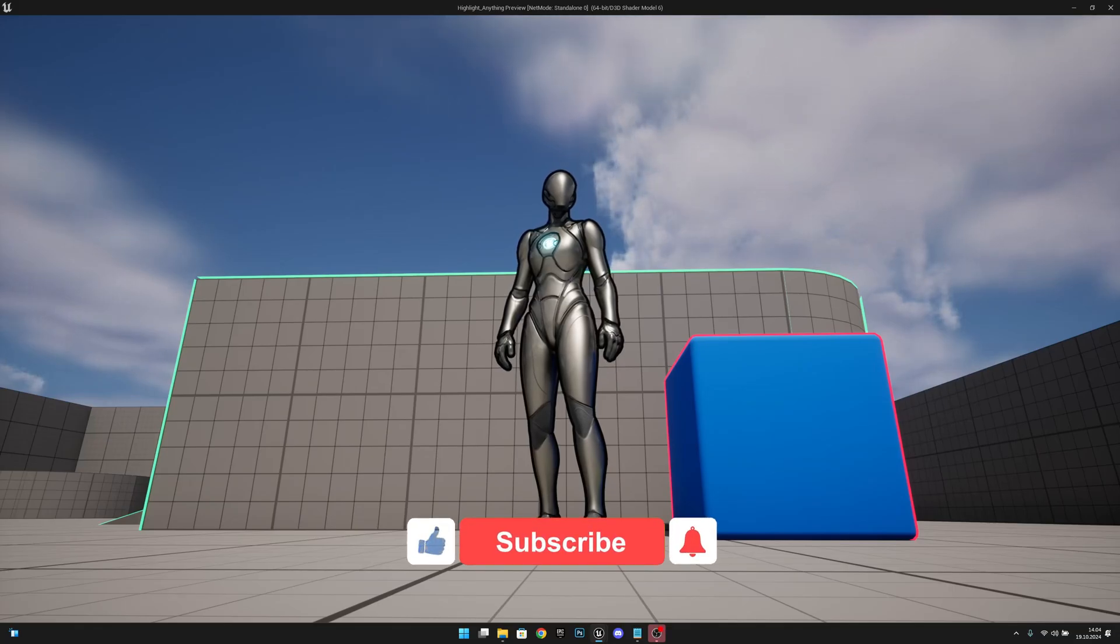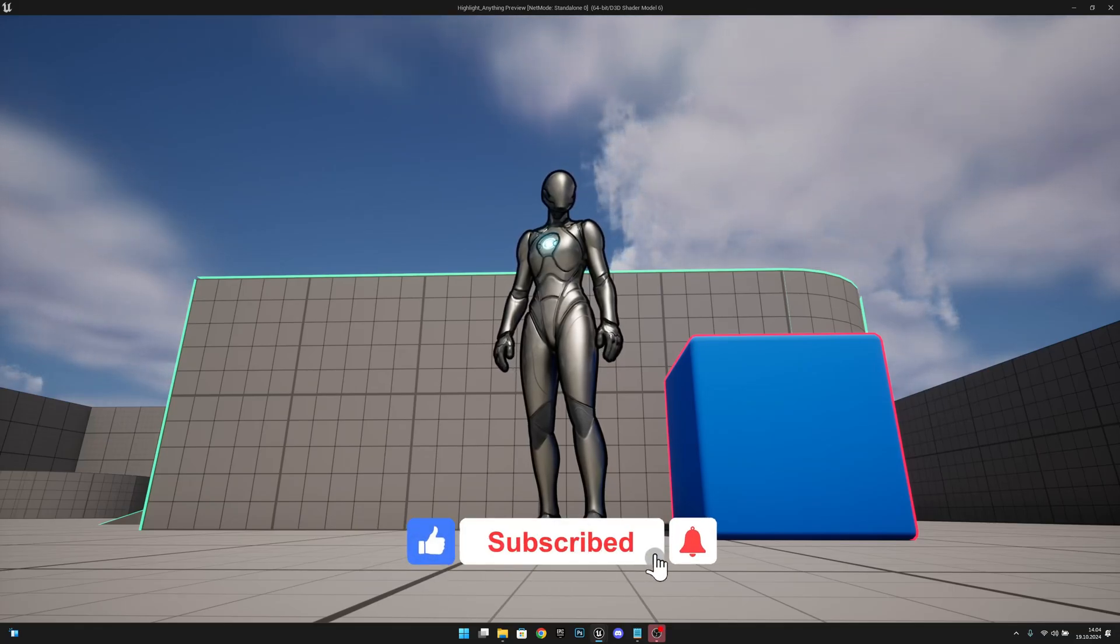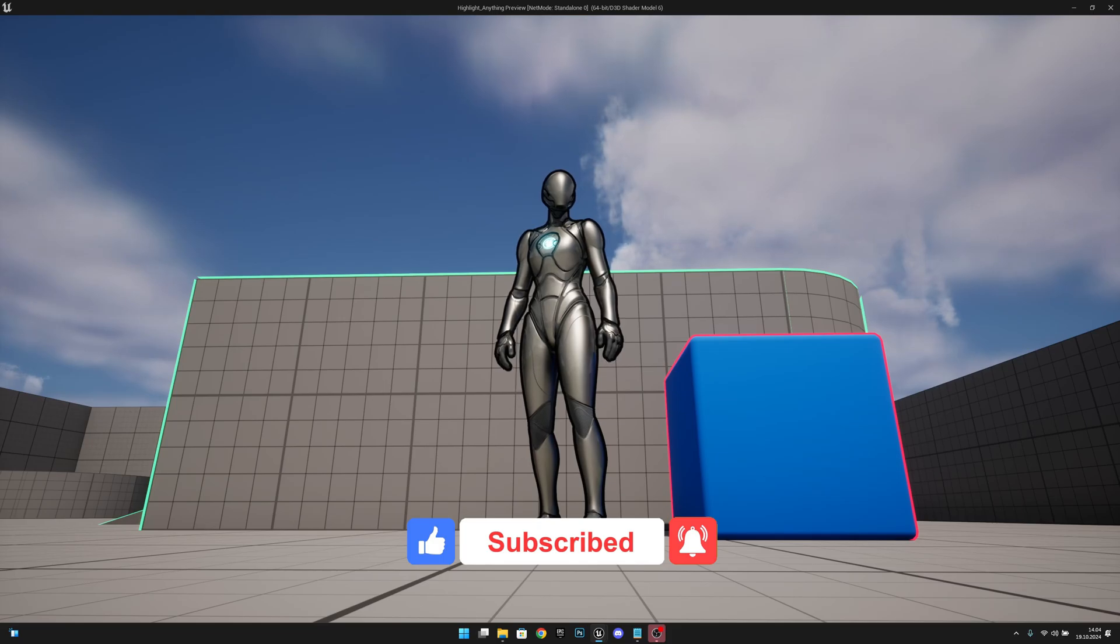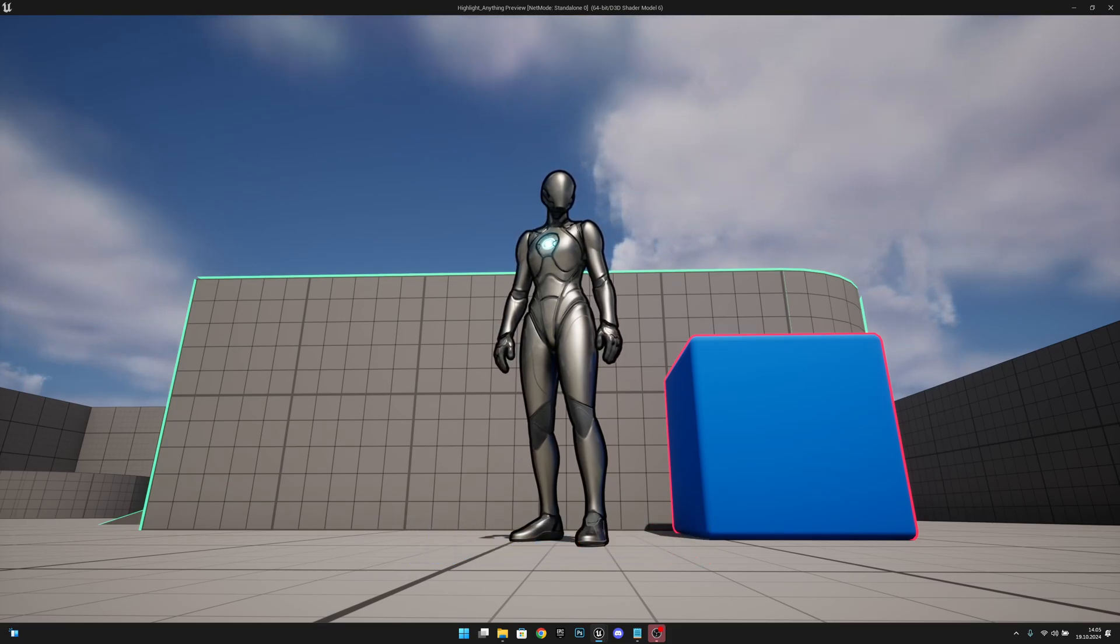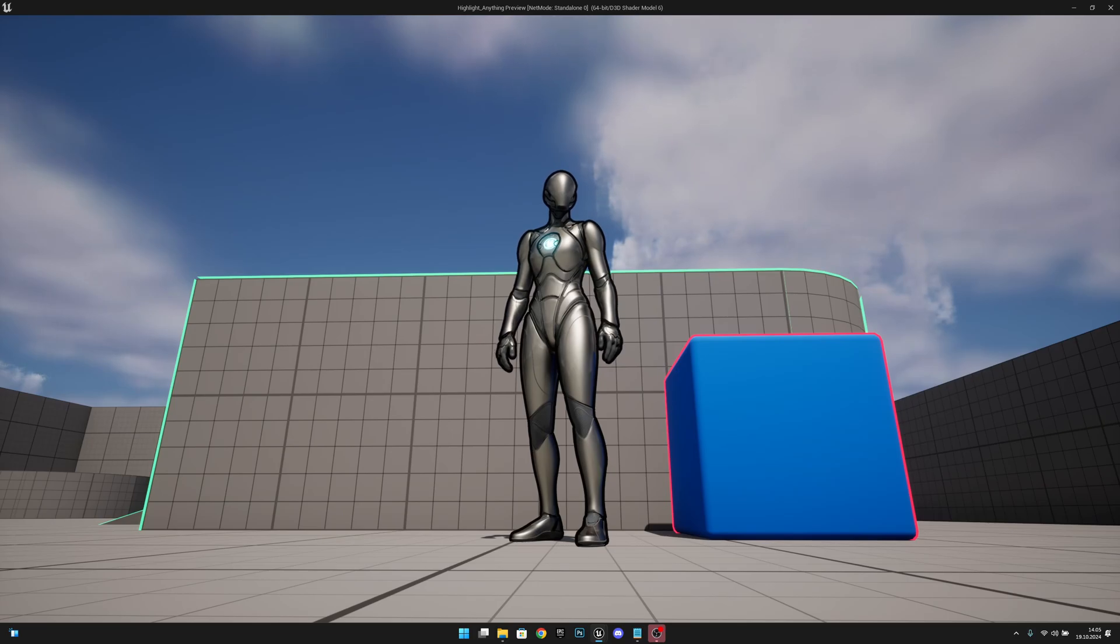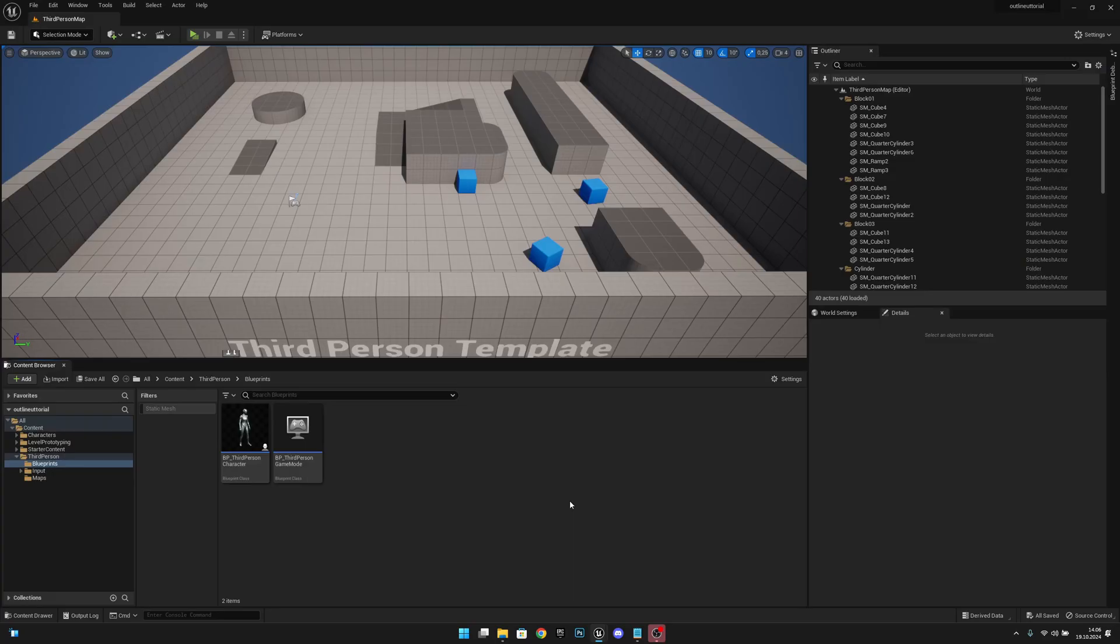Hello, it's GemGames, and in this video I'm going to show you how to create this outline material that you can use on any actor. You can change the color and thickness of it, so let's get started.